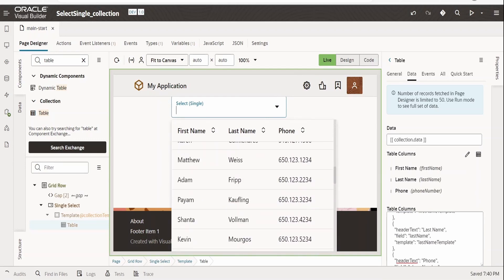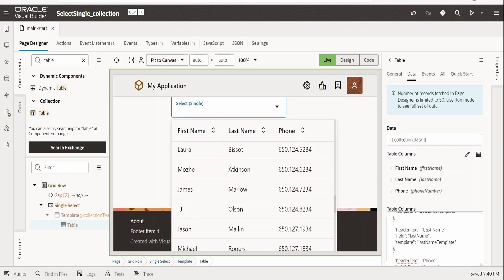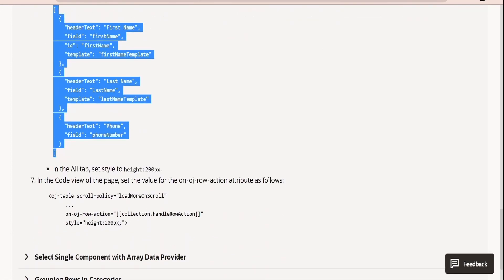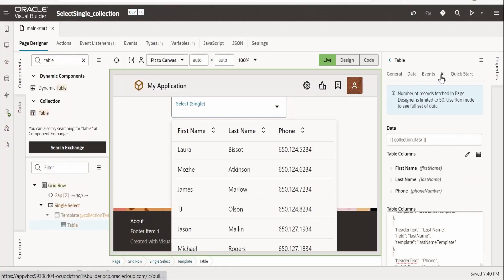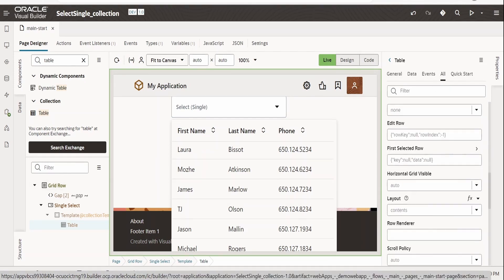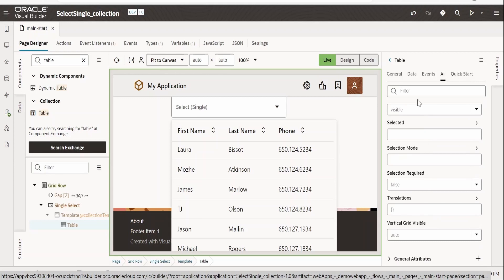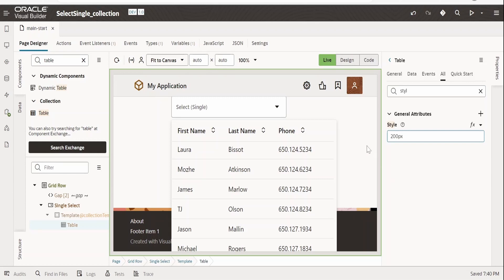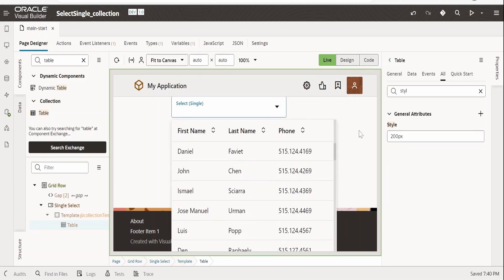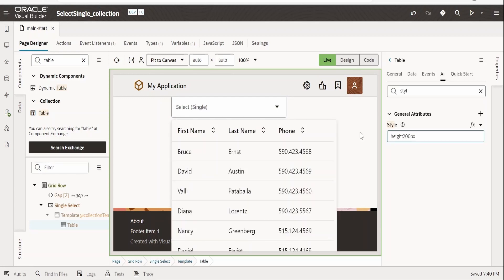Next we can restrict the height of the table component. To do this, set it to 200px — we can also use percentage or the vh unit for adjusting height. Go to the app.css or use the style property and search for style. Paste '200px' — actually let me specify it correctly: 'height: 200px'. Tab out to save the file.